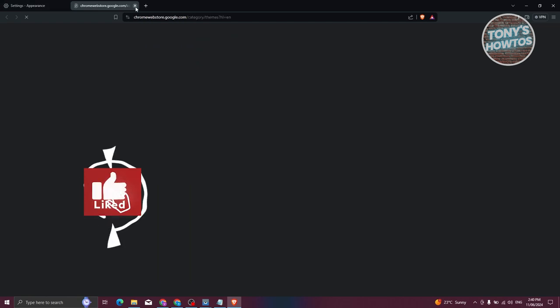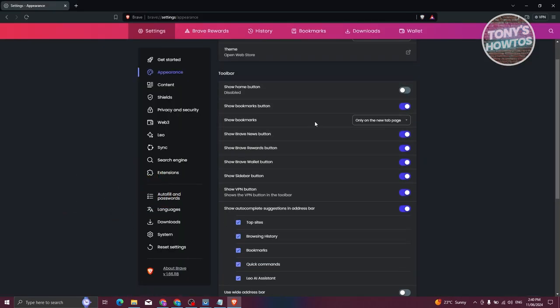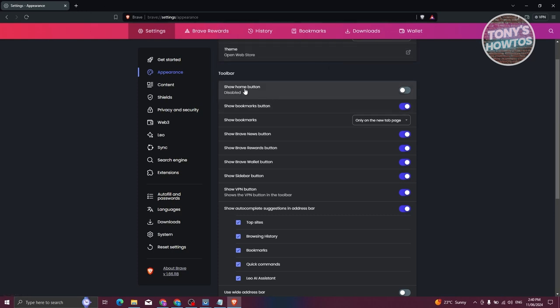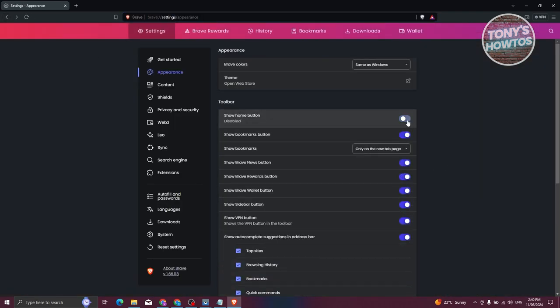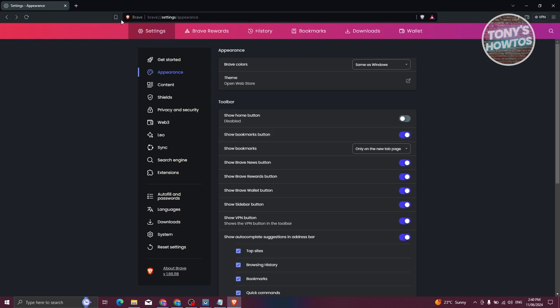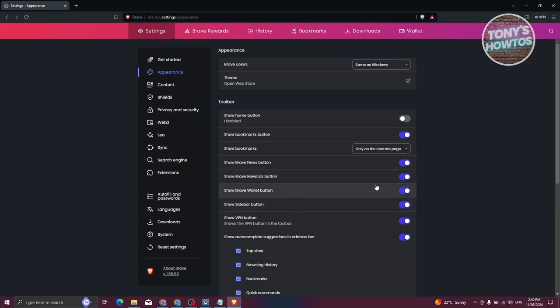The Toolbar section allows you to customize your toolbar. For example, if you enable the home button, it should now be available and will redirect you back to home when clicked. You can also set a custom address for your home page — for example, setting Facebook as your home page. You have the 'Show bookmarks button' option which is on by default. You also have 'Show Brave News button' and you can disable things like the wallet button — if you're not using it, you can turn it off and it will be hidden in the top right.